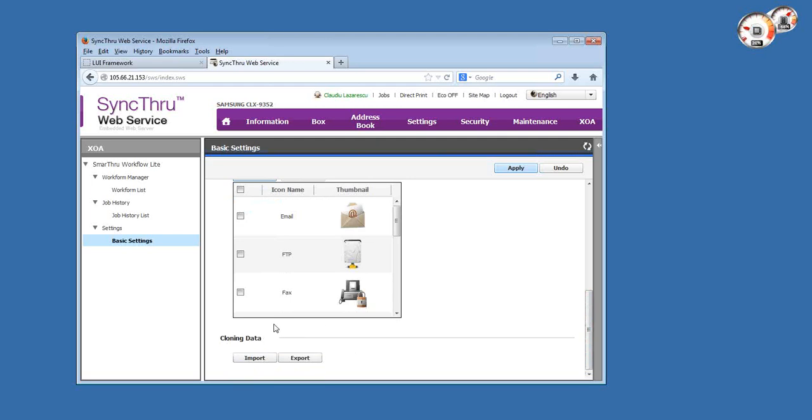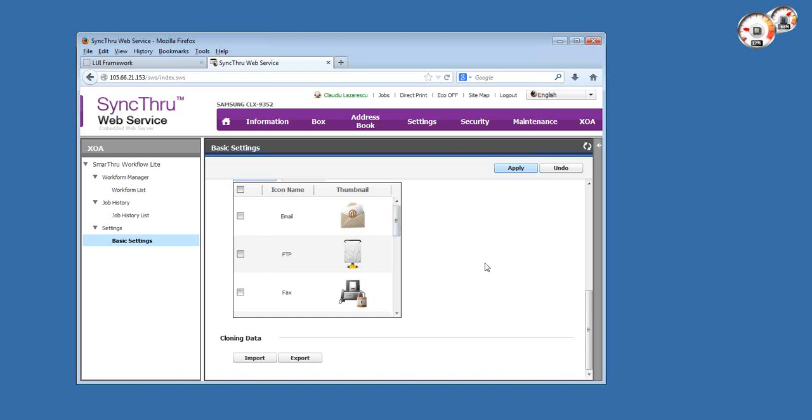There's a very useful data clone feature which allows you to export and import all the settings in Smart Workflow, including templates and everything else, in a single file. That means if you have multiple copiers deployed and your technician configured one and created templates, you can easily back that up as a file and clone a different copier with the same settings.